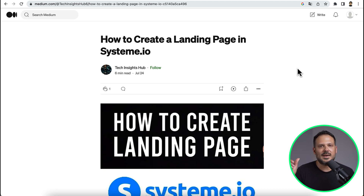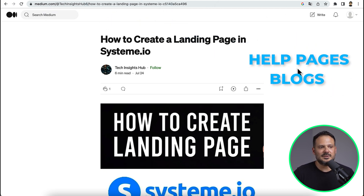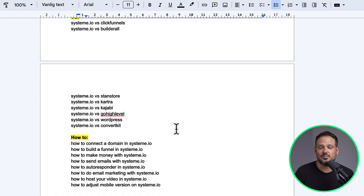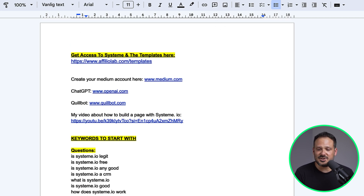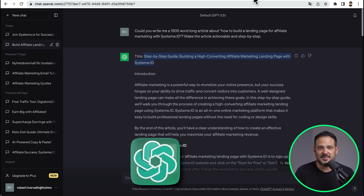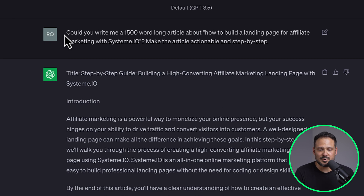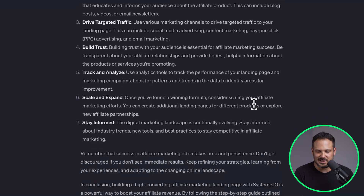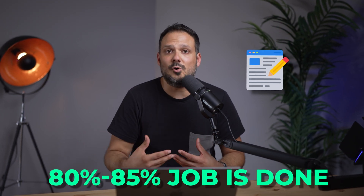Once you have a Systeme.io account, there are a lot of help pages and blogs on Systeme.io — a million ways to get ideas for what type of articles you should post on Medium.com. In the Google Doc, I have made a lot of keywords for you guys to start with. What you want to do is head over to OpenAI.com and create a ChatGPT account if you haven't already. All I did was prompt ChatGPT with something like: 'Could you write me a 1,500-word article about how to build a landing page for affiliate marketing with Systeme.io? Make the article actionable and step by step.' And I got this whole article written in about 10 seconds. You are not going to copy and paste it directly to Medium.com because you need to finish and tweak it a bit first, but 80–85% of the job is already done for you.